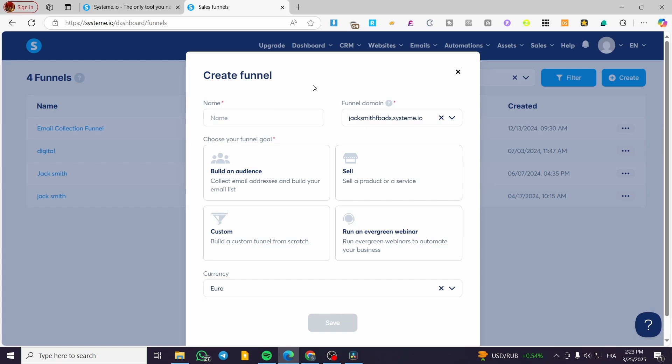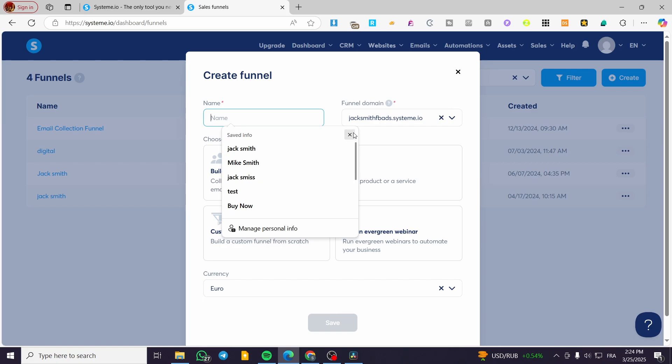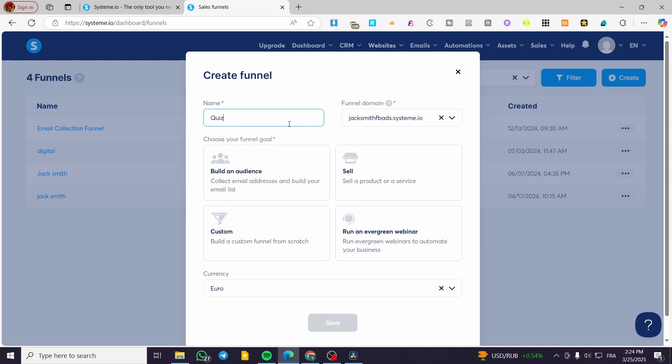Now let's talk briefly about the quiz funnel. It's crucial to create a funnel that includes a quiz to capture audience attention. You can use it for opt-ins, subscriptions, product launches, or product linking. We'll name our funnel 'Quiz', and the funnel domain will be the default one that Systeme.io provides.